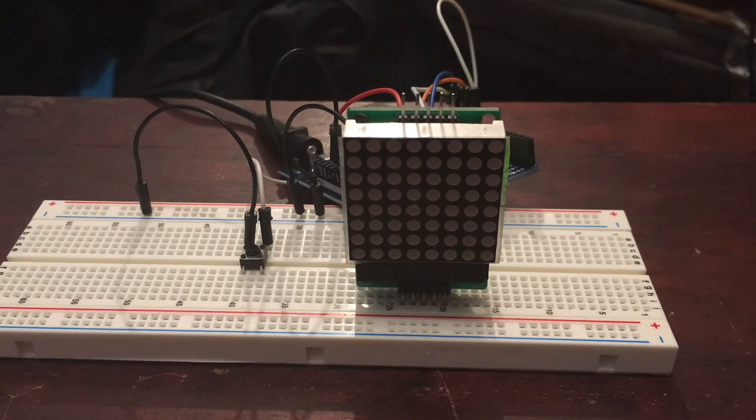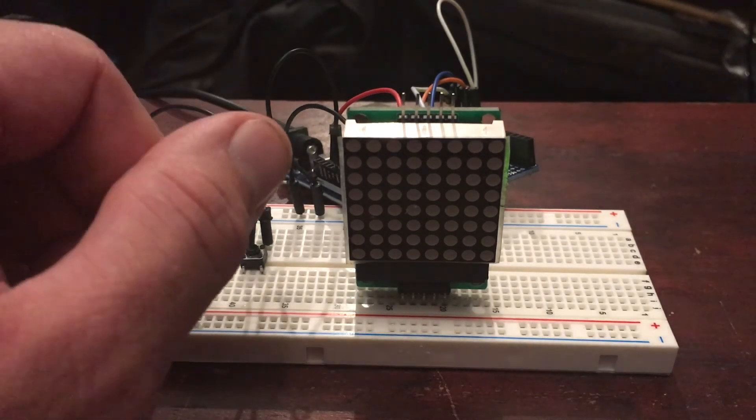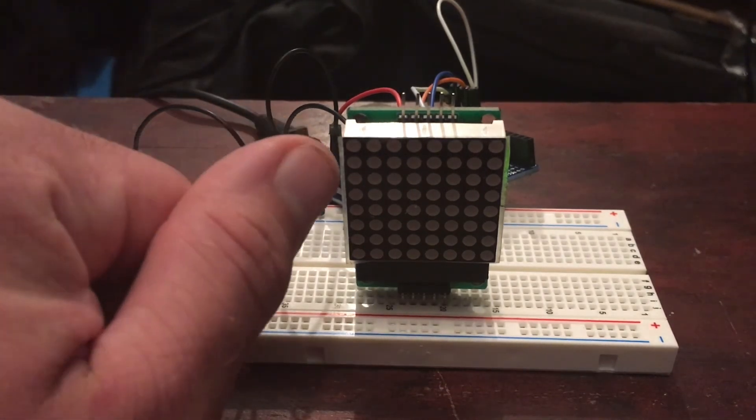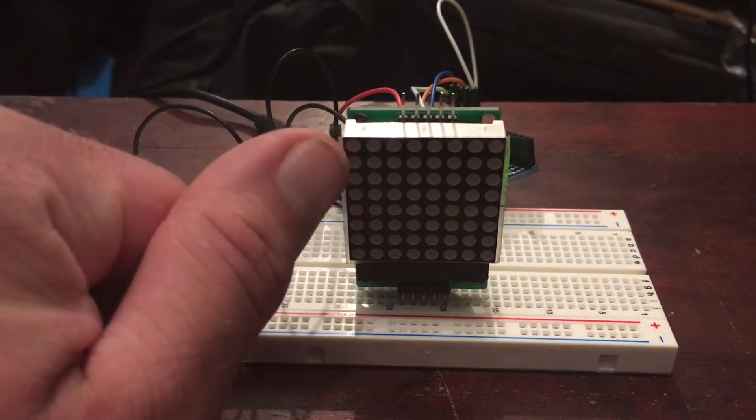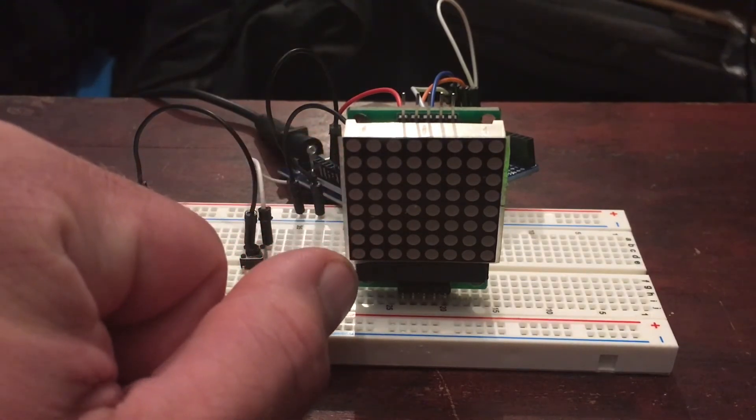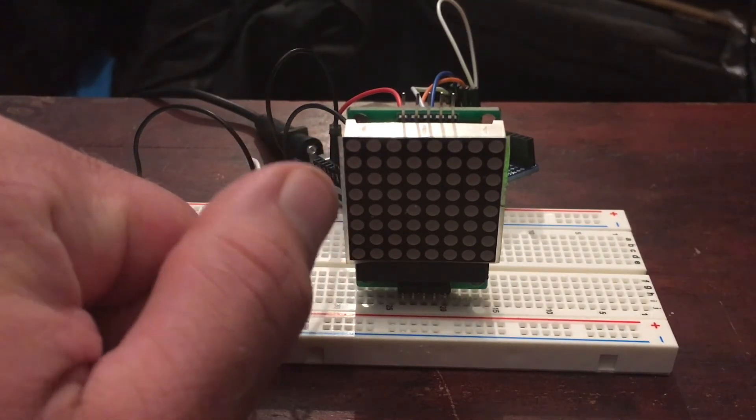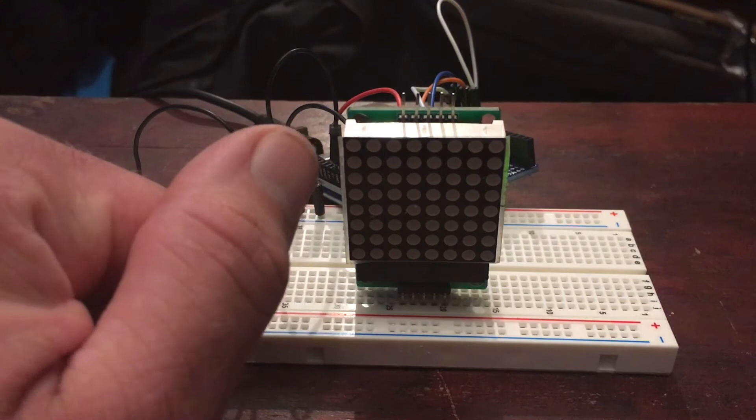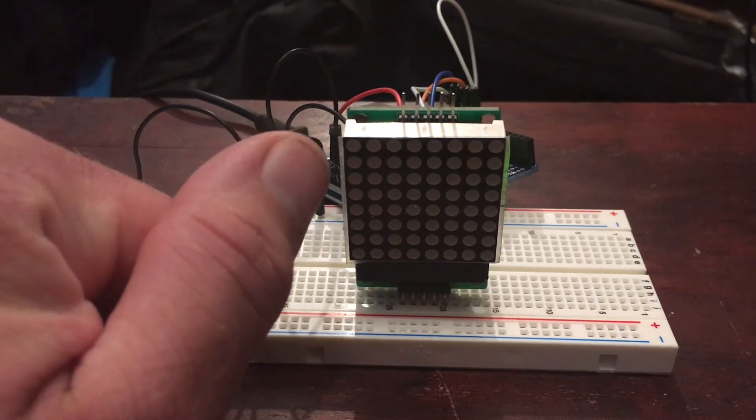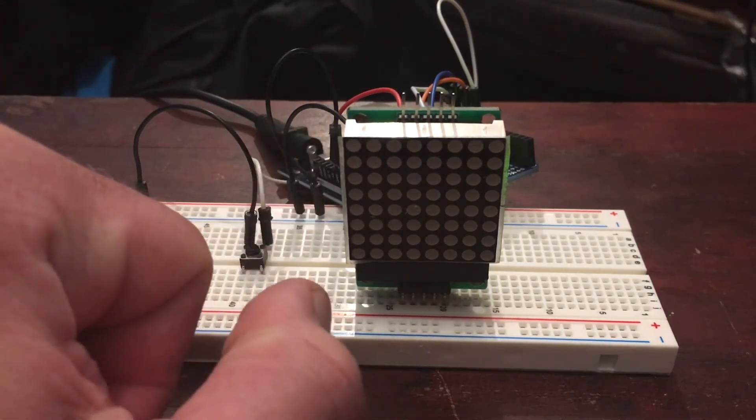The way that I did it was each row, or each column of LEDs in this, you've got eight bits, so each column is a byte.